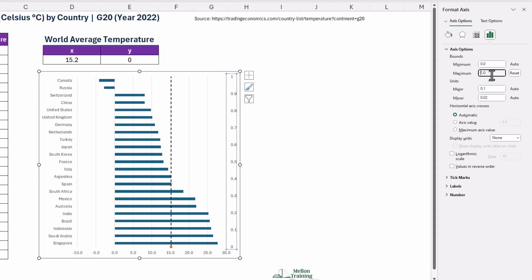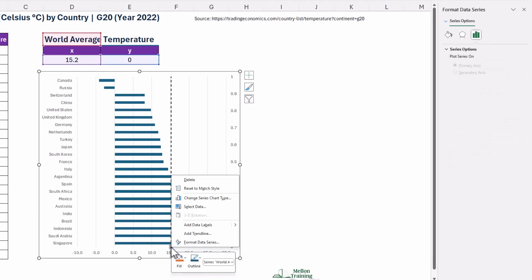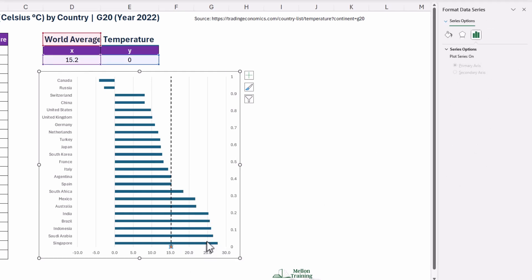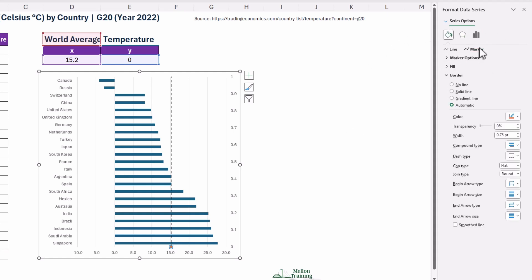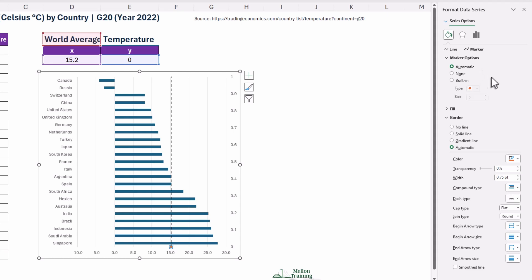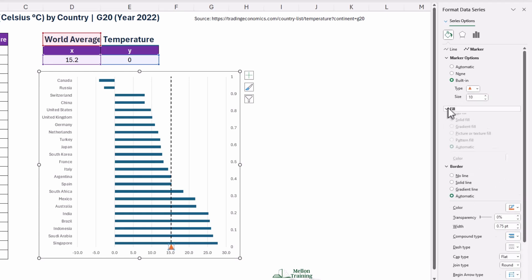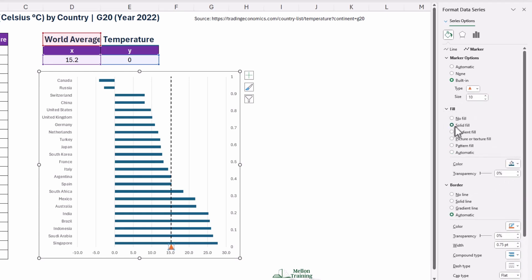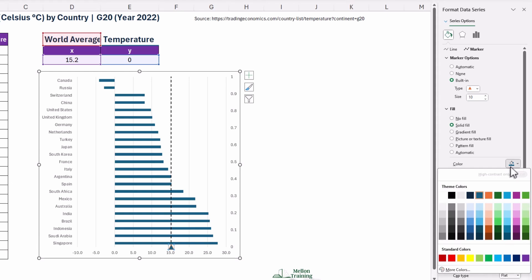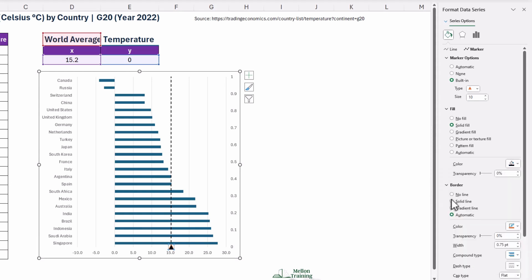Let's give the World Average Marker a little personality. Right-click on it and select Format Data Series. Click on the Fill in Line icon. Under Marker Options, choose a Built-in Marker Style, like an Up Arrow, and set it to about 10. Fill it up with a solid black color and add a black border for a crisp, professional look.